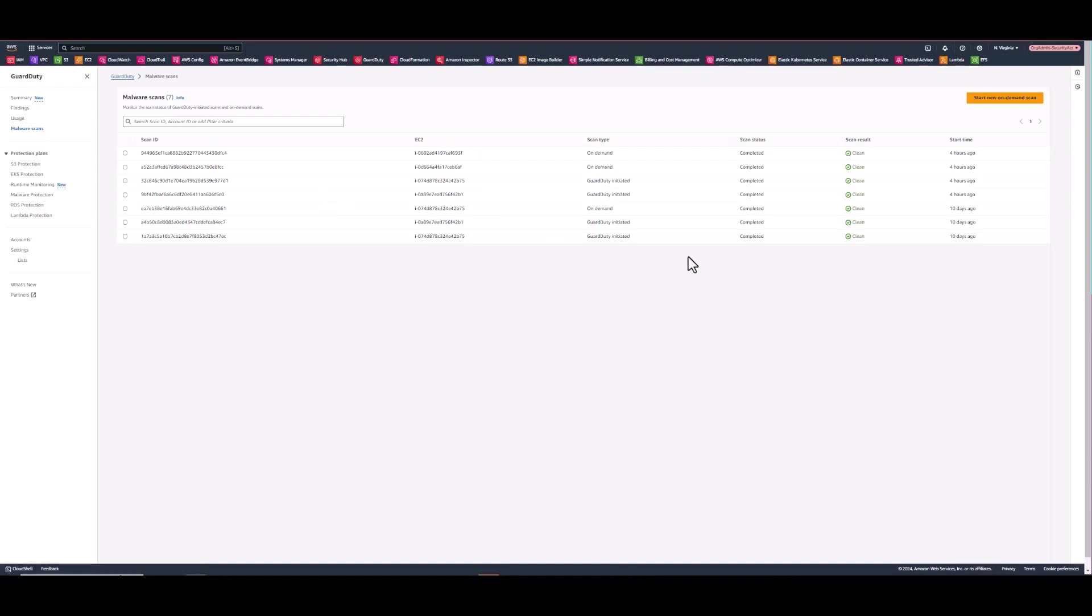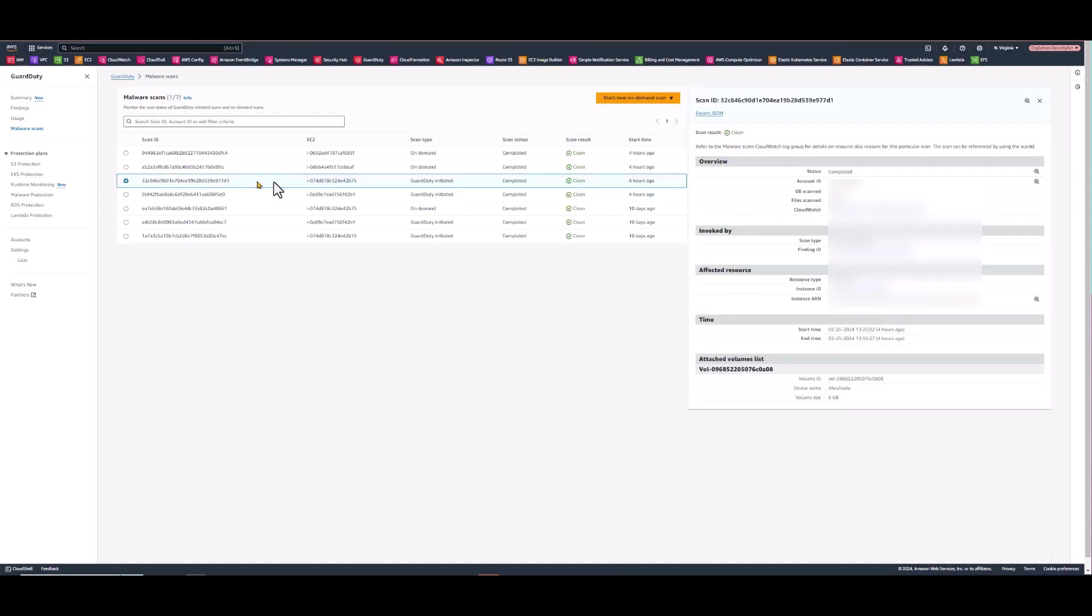Okay, so here we have our malware scans. You can see a few have already been ran. The results are all clean. Some are on-demand, some are GuardDuty initiated from EC2 instances that I stood up some time ago. So if you click the radio button on any one of them, it'll give you a lot of good pertinent information about the scan such as the overview, the invoked by, affected resource, the start and end time of the scan, and the attached volumes list for future reference in case malware was found on the volume.